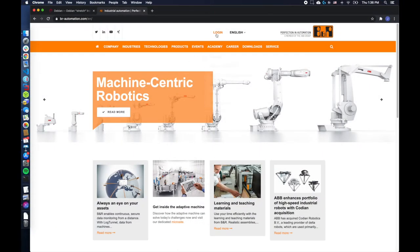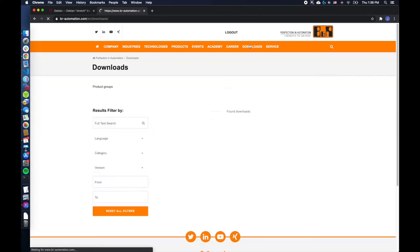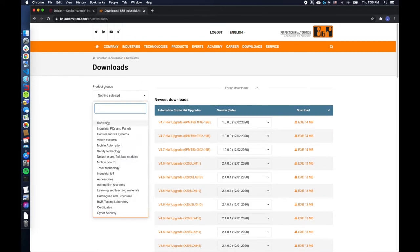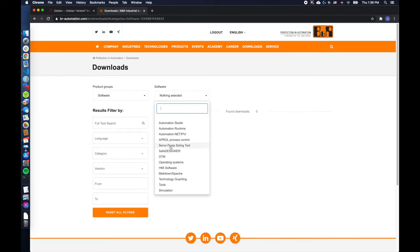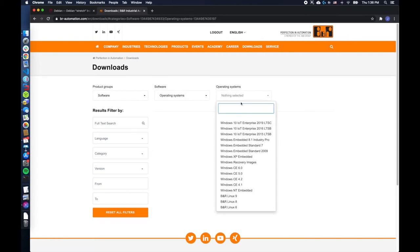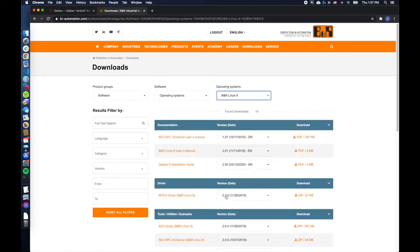Next we need to go download our content. We'll go to BNRAutomation.com, log in, follow the Downloads link now for Software, Operating Systems, Debian 9, and here we'll need to download all of the zipped files that need to be added to our standard operating system.